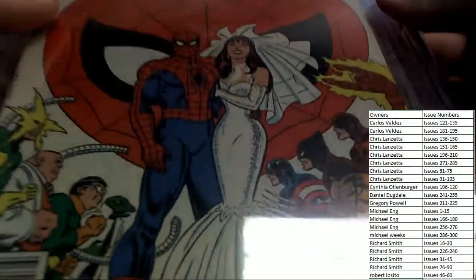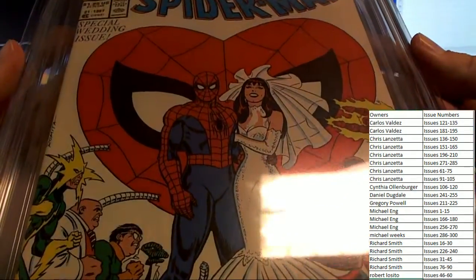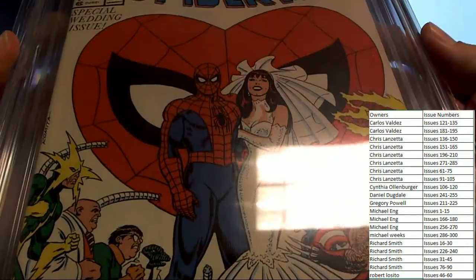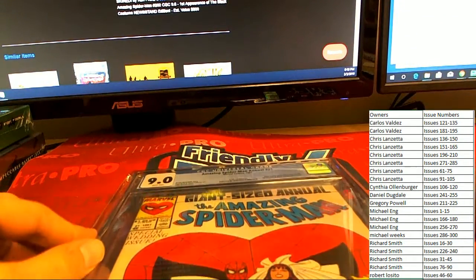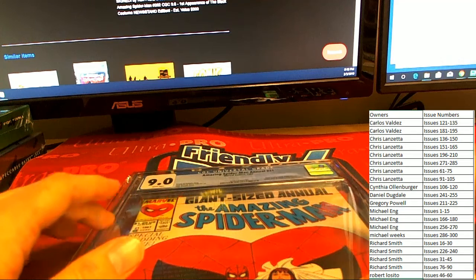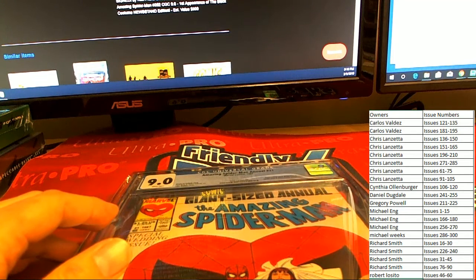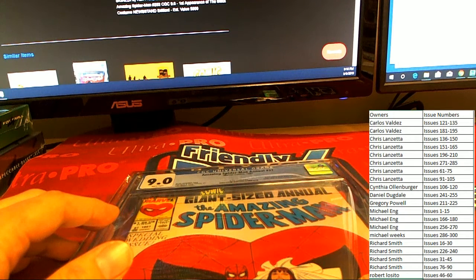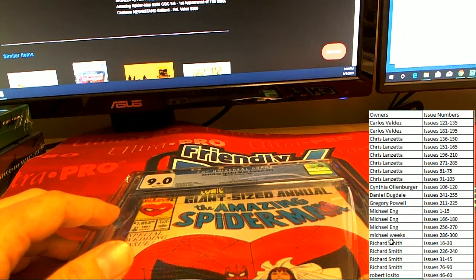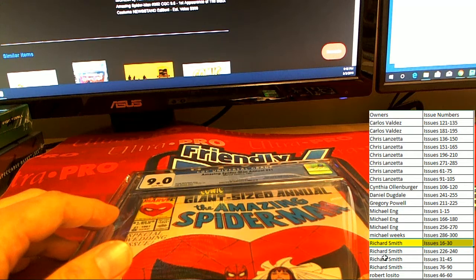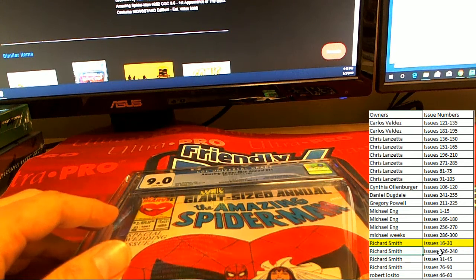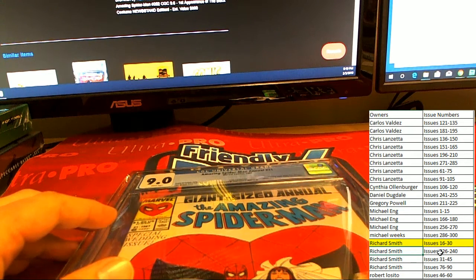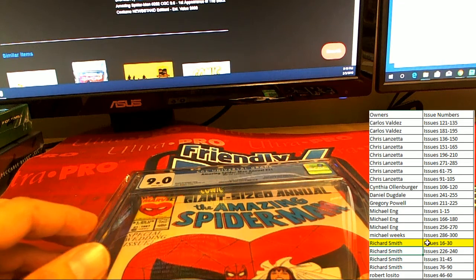Huh, very nice. All right, issue number 21, this is heading over to Richard S. Richard S picking up issue number 21. Congrats, the giant-sized annual.